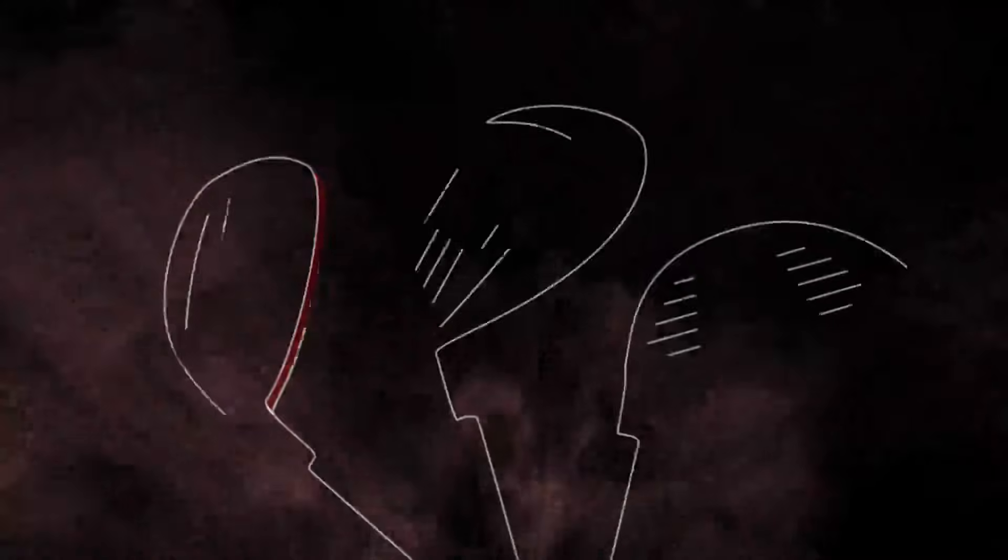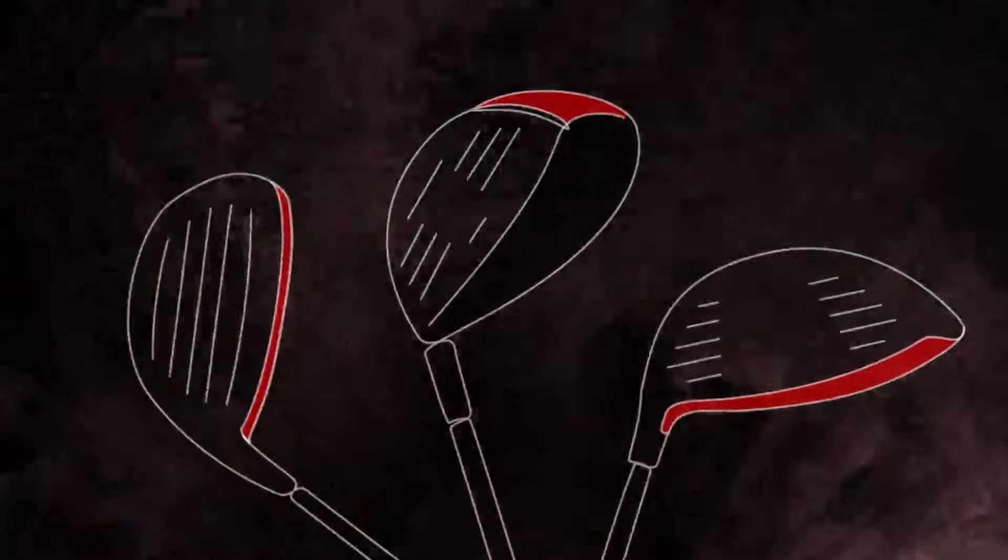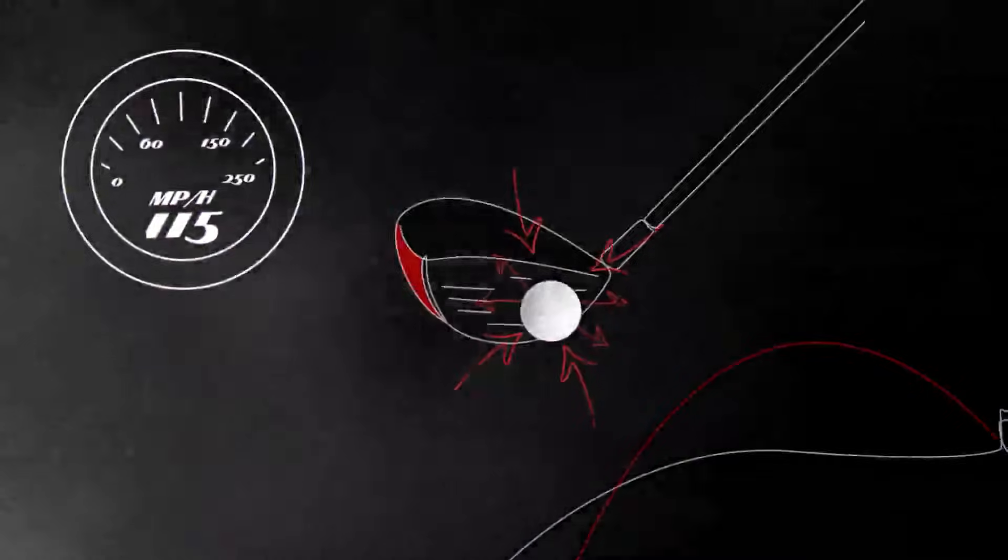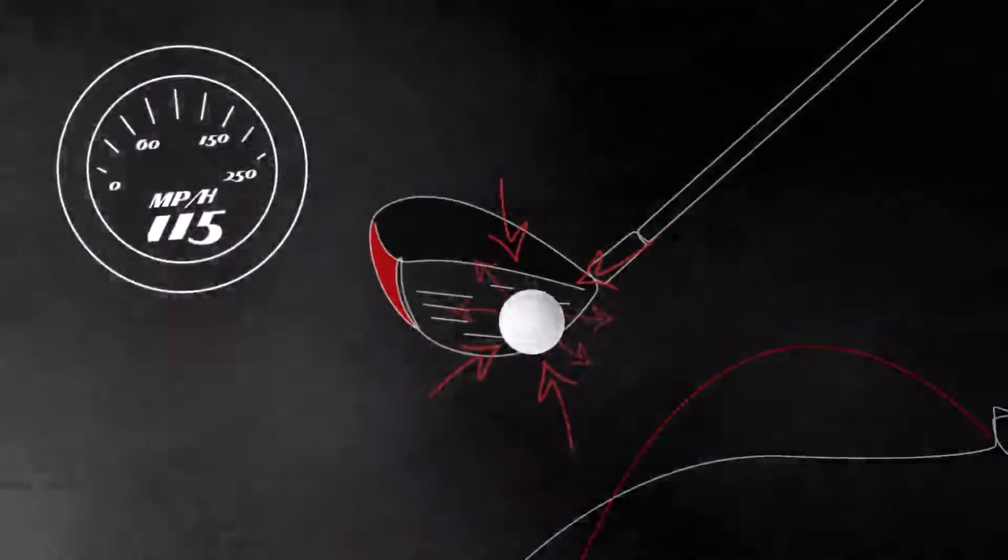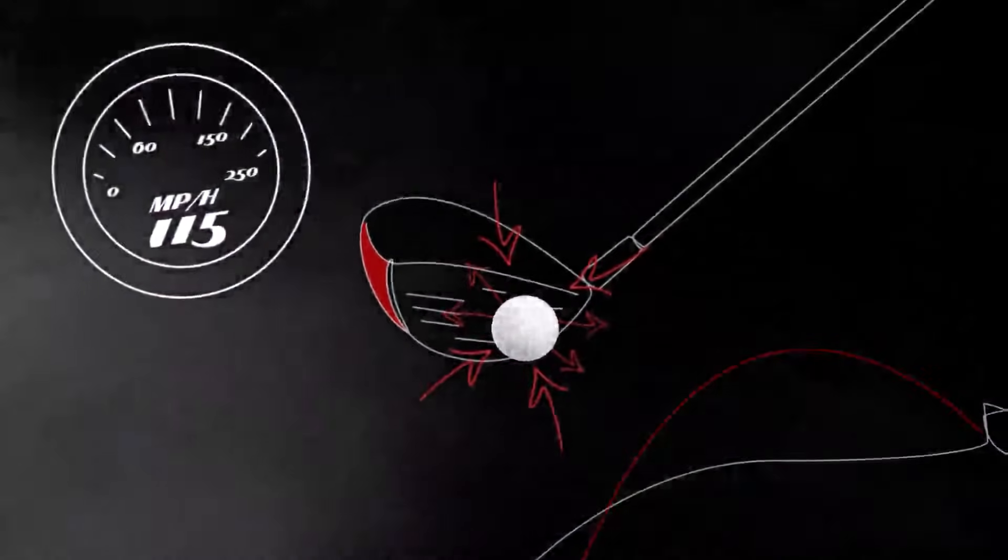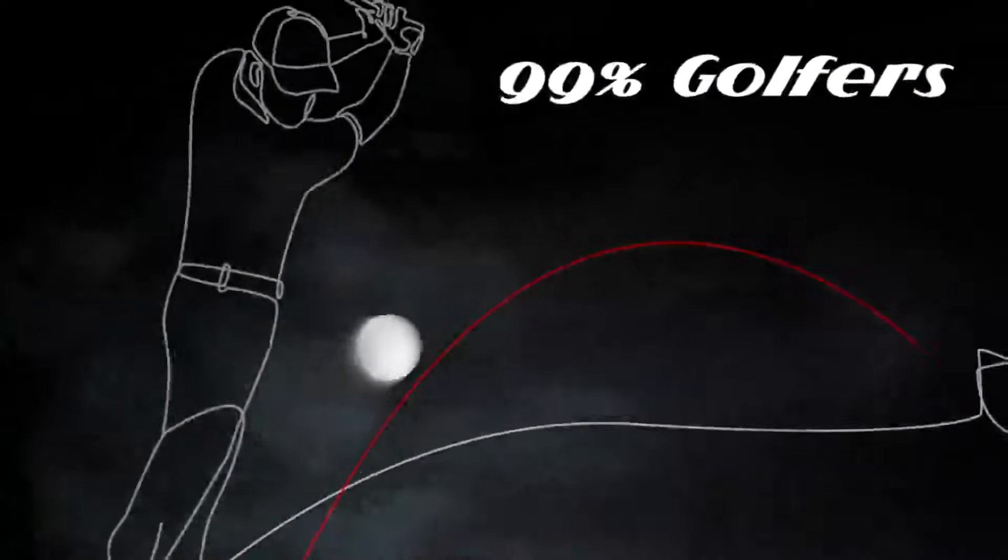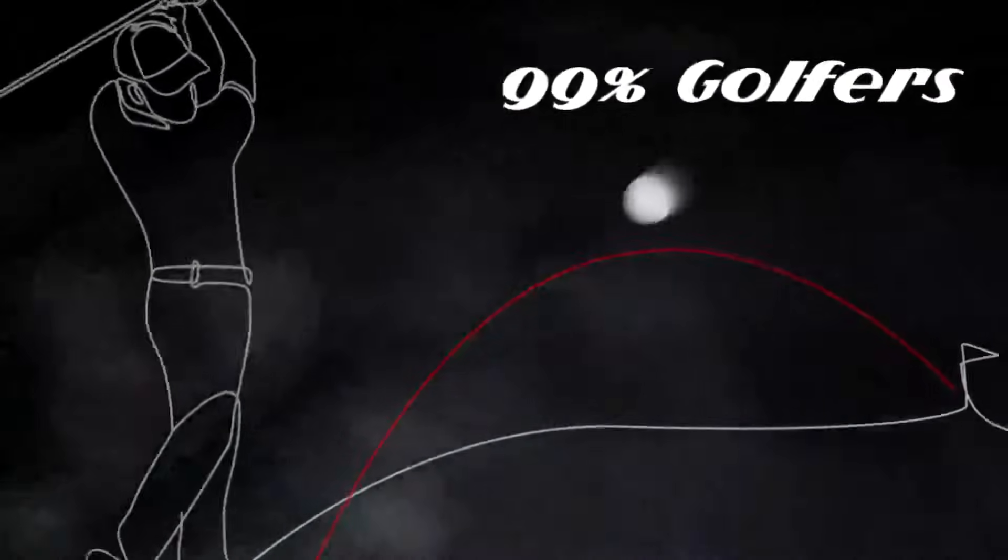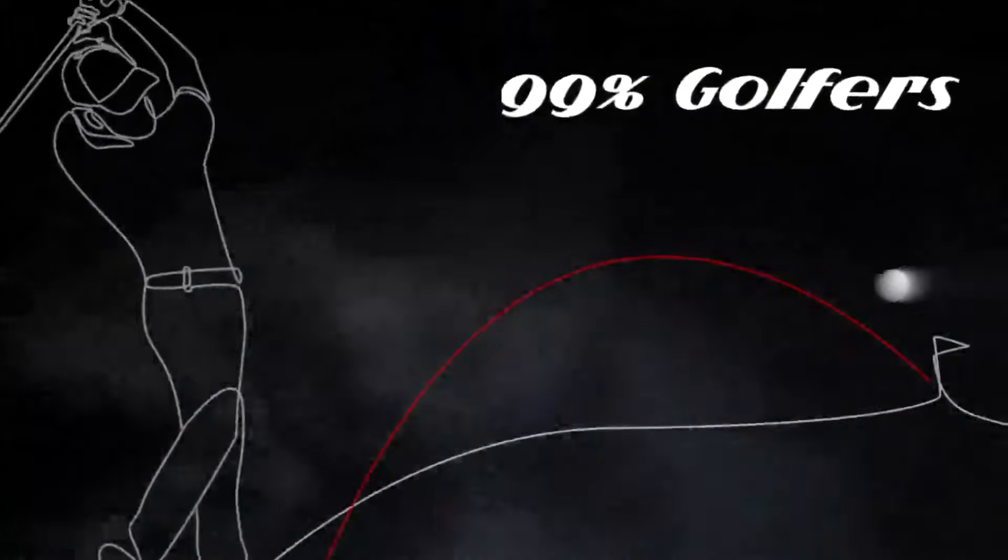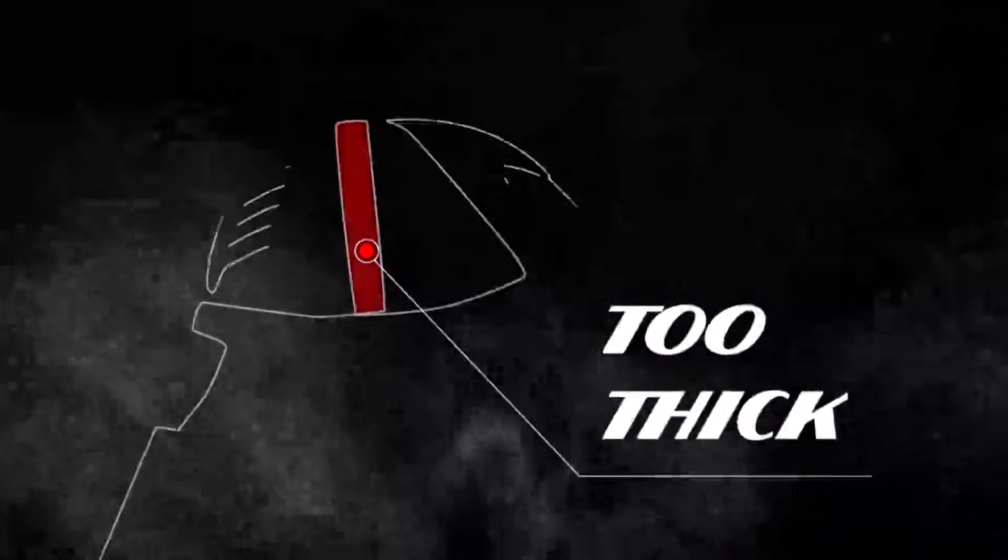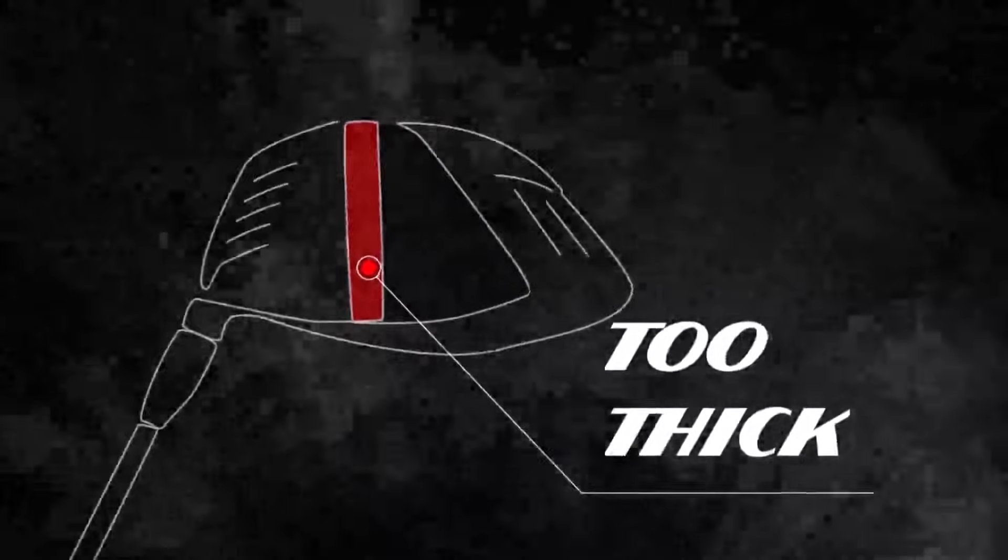Here's the problem. Virtually every driver on the market today has a very thick face requiring you to swing at least 115 miles per hour swing speed to get the maximum trampoline effect and get maximum distance. Considering 99% of all golfers swing much slower than 115 miles per hour, the vast majority of golfers hit a lot shorter than is fair to them because the driver's face is too thick for their swing speed.